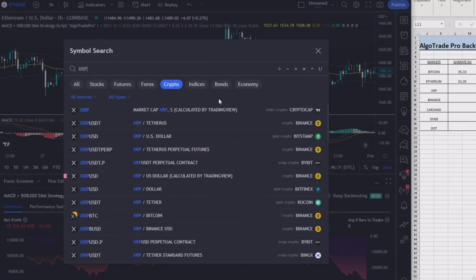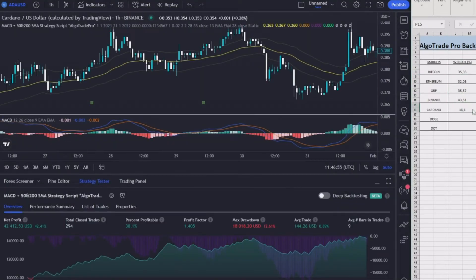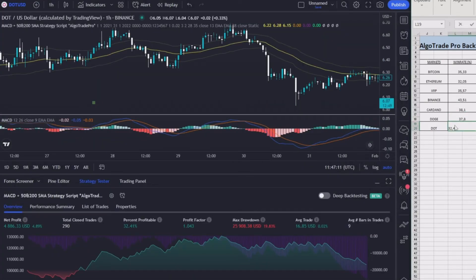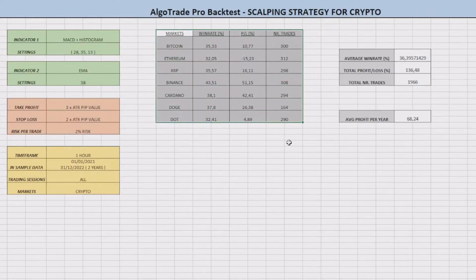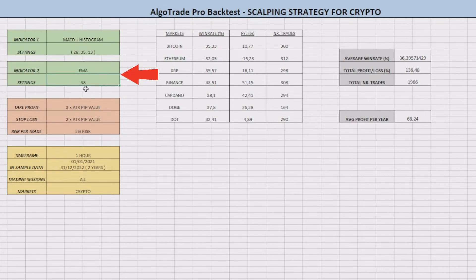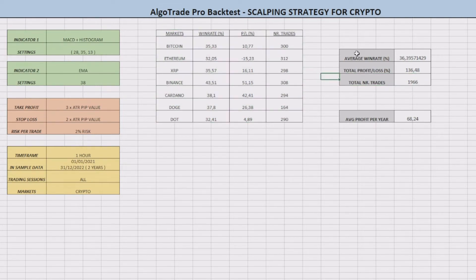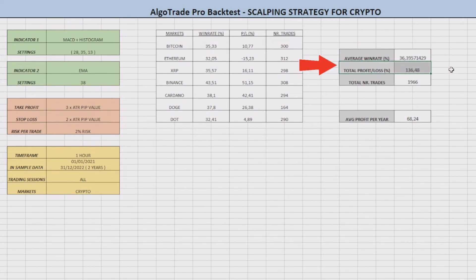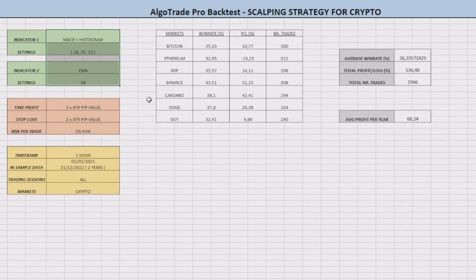I will now try to optimize the indicators in order to make this strategy more efficient. Here are the new backtest results. The settings of the MACD were 28, 35, and 13, and I changed the period of the exponential moving average to 38. After almost 2000 trades, this optimized strategy had an average win rate of 36.4% and a profit of 136%. On the same data sample and with a slight difference in the indicators, we managed to improve the efficiency of this strategy a lot.